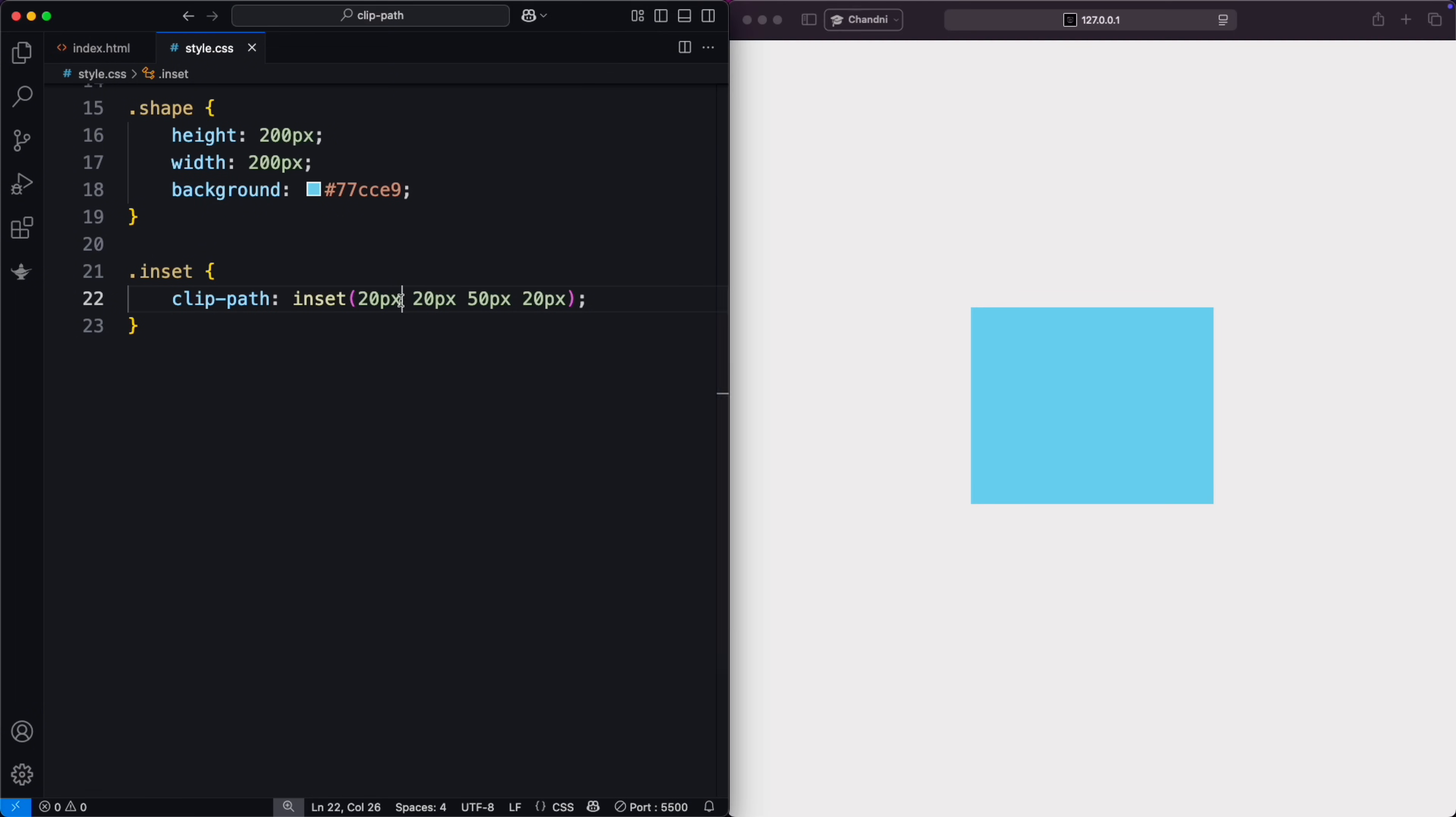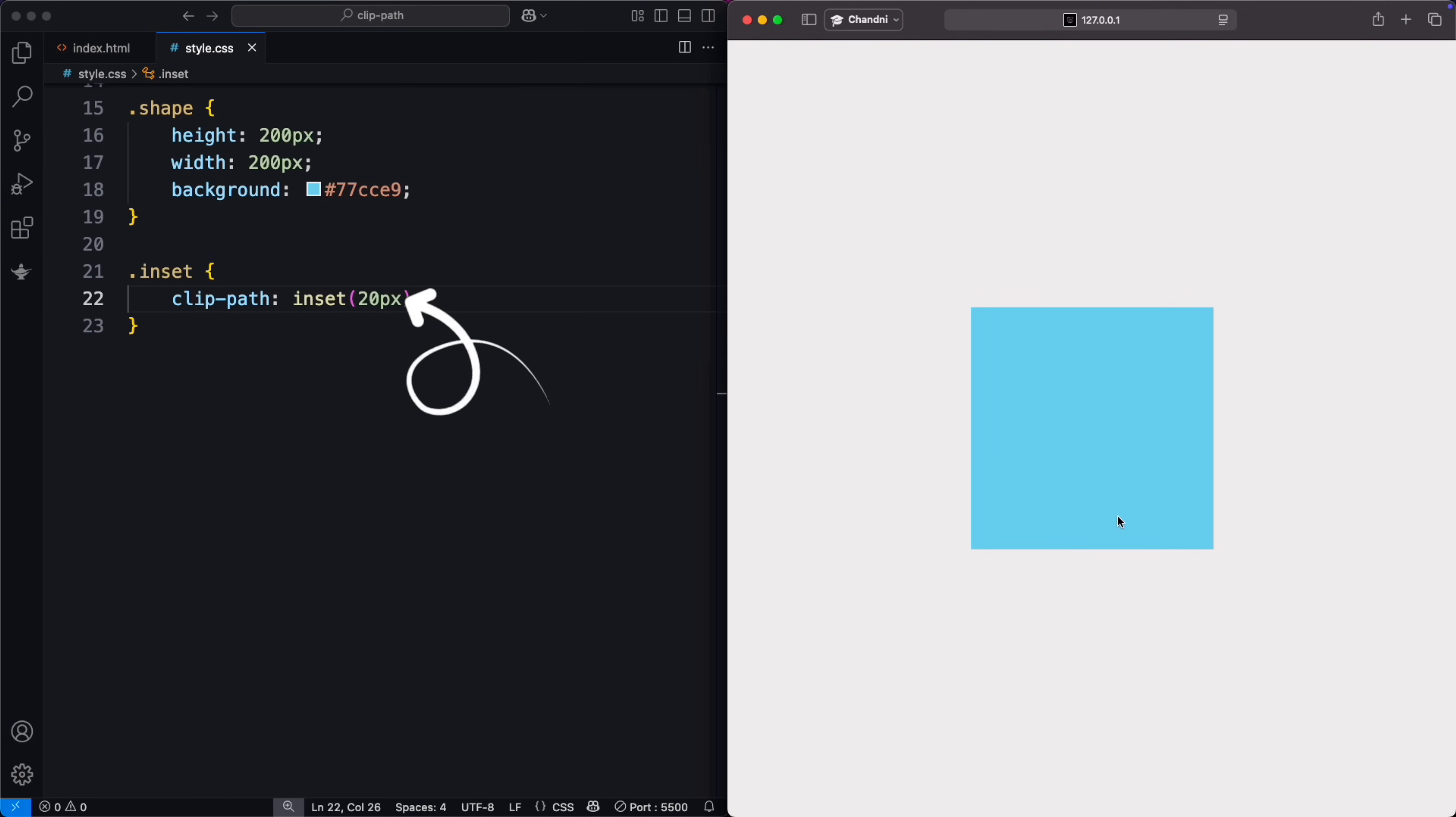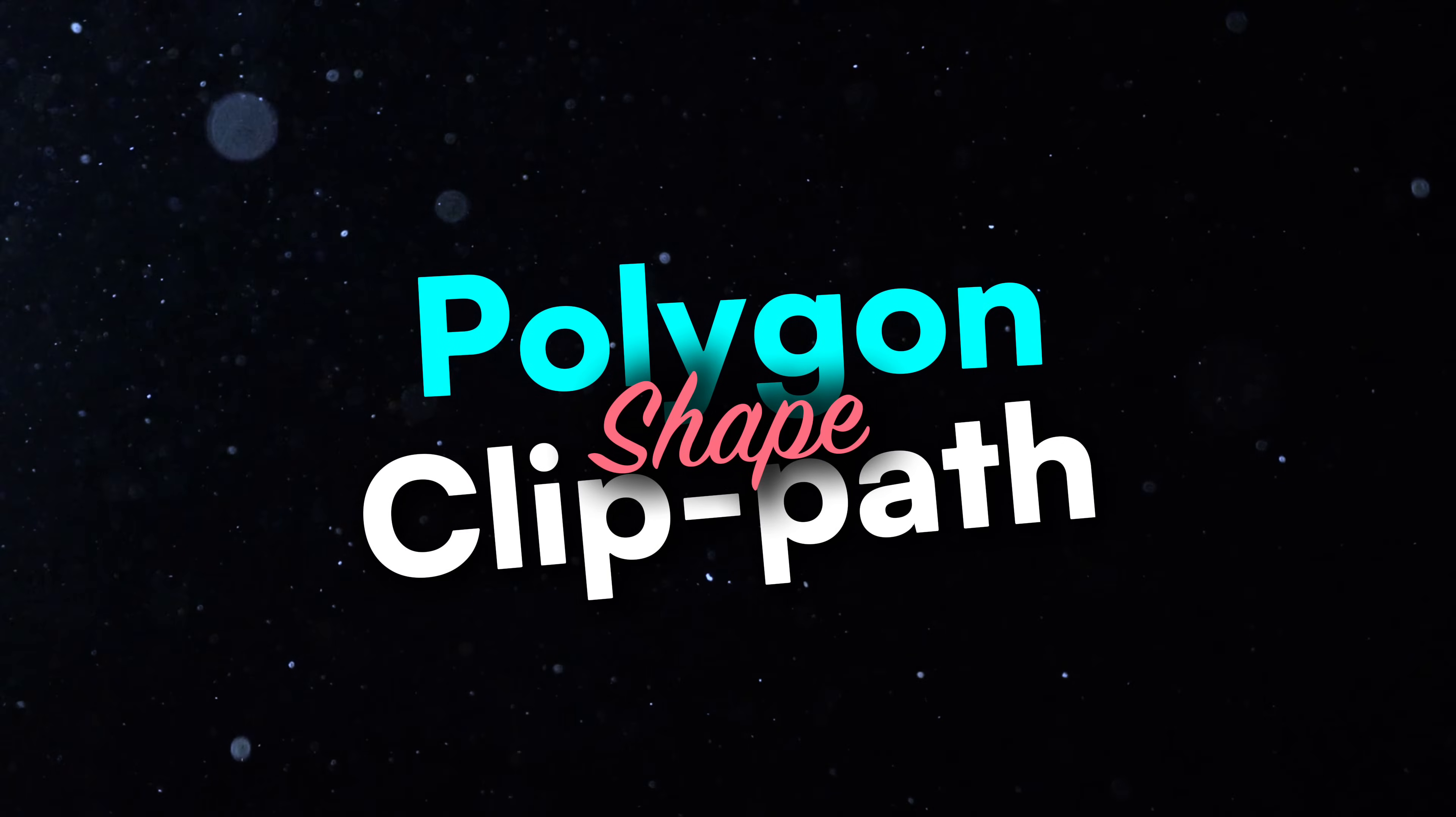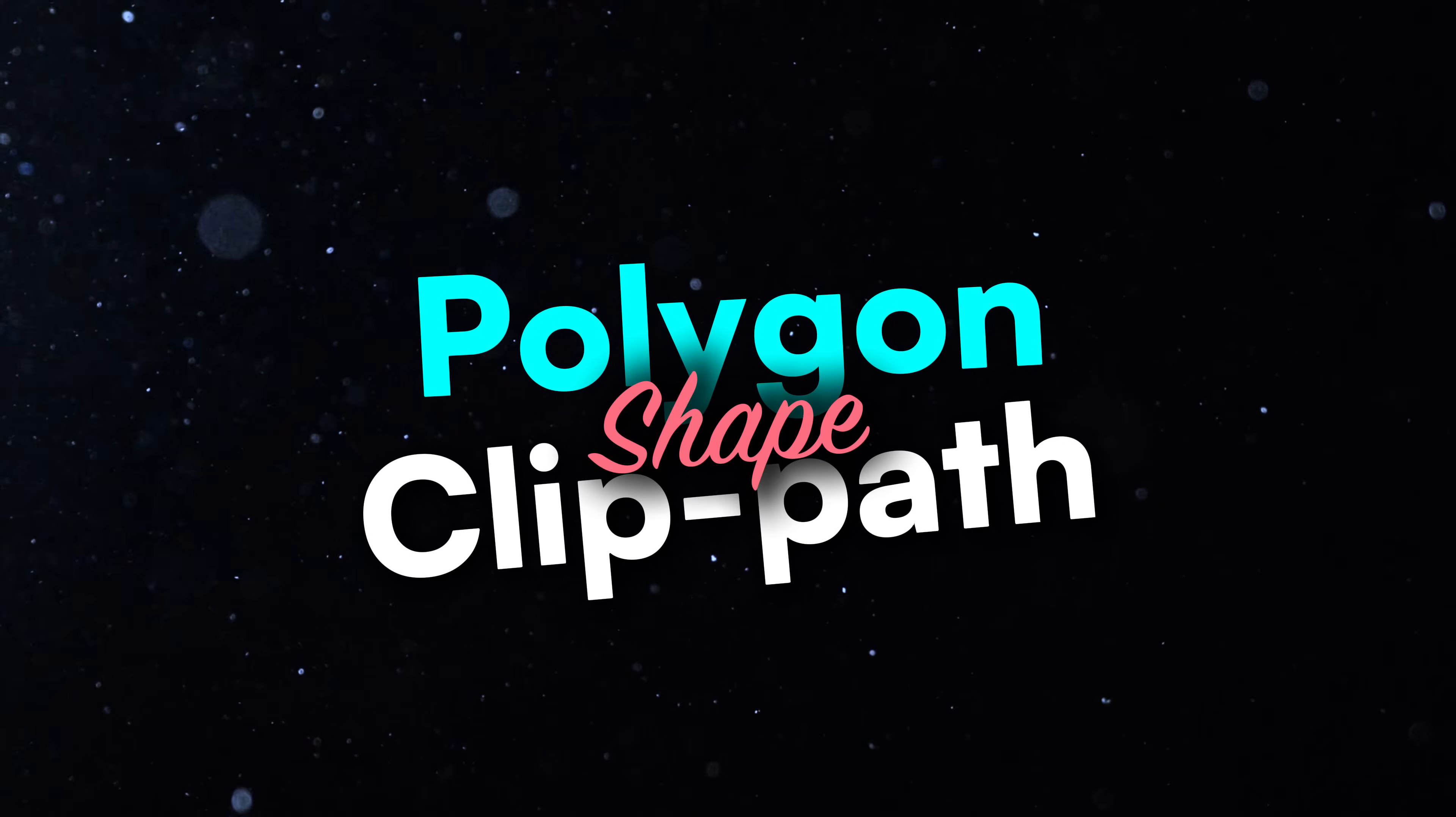For equal insets on all sides, use a single value. This insets the element by 20 pixels from all four sides. Next, we'll explore the polygon shape.